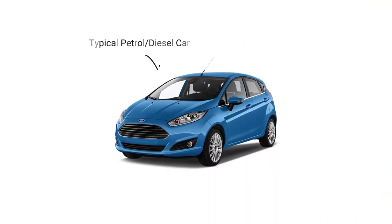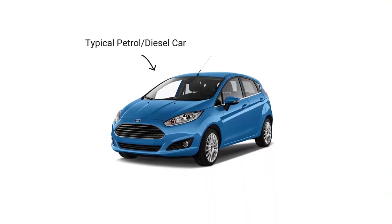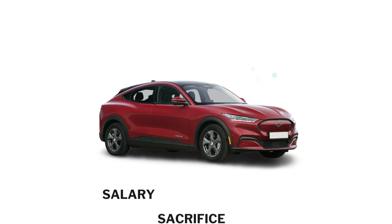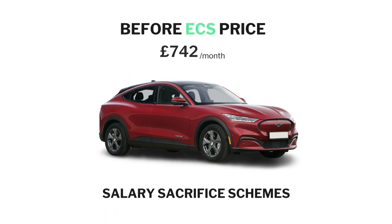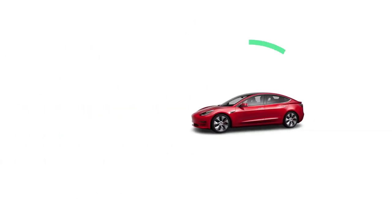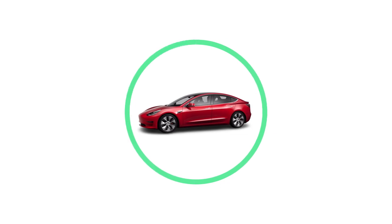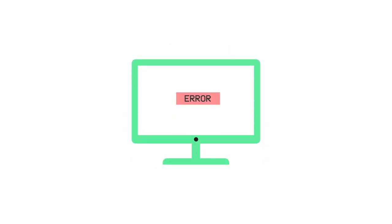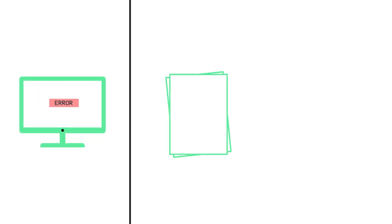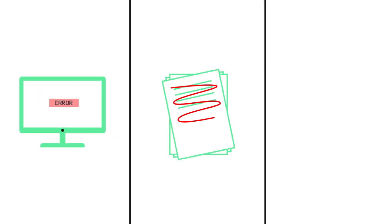Companies across the UK want to help their employees switch to electric cars by setting up salary sacrifice schemes to make it significantly more affordable. Unfortunately, many employers don't offer this employee benefit due to the complexities involved in setting it up, confusing paperwork, and the risk of being stuck with a car or a bill if an employee leaves.